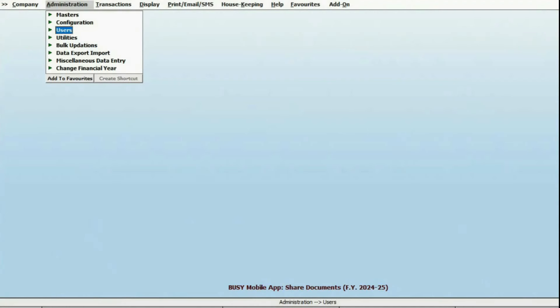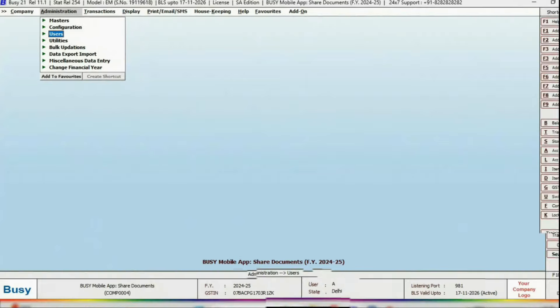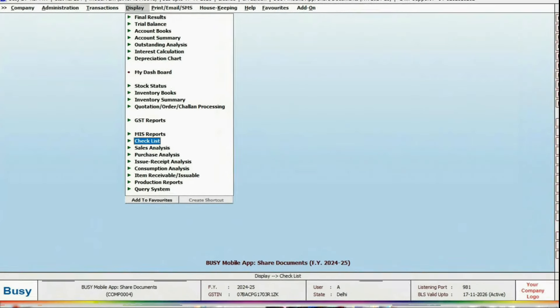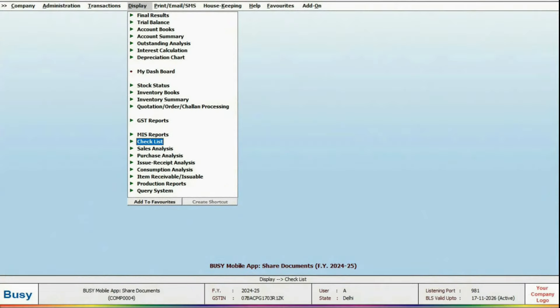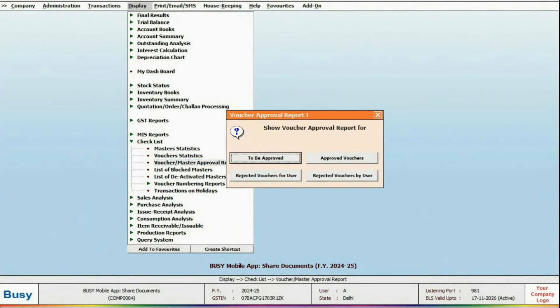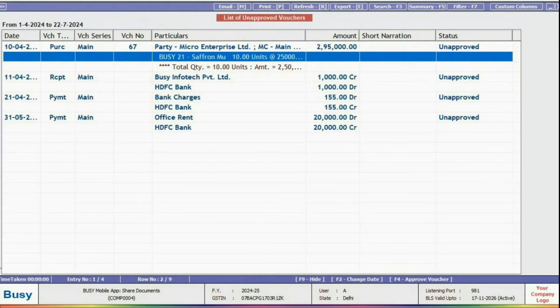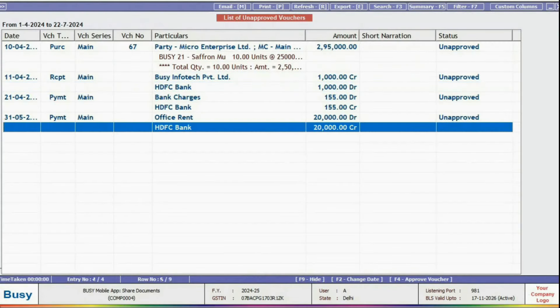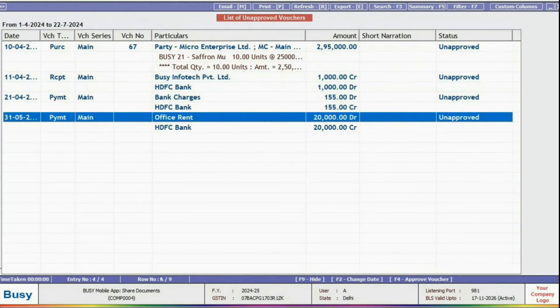Finally, check the pending approval report for vouchers or masters in Busy Desktop, available in the Display menu under Checklist. You'll see a list of all unapproved vouchers.